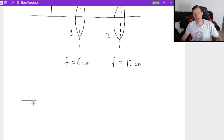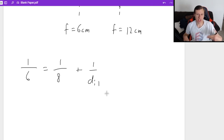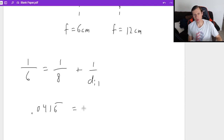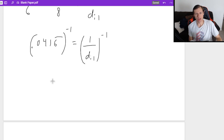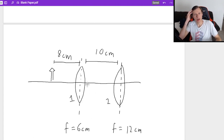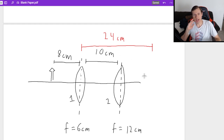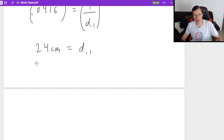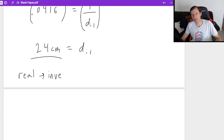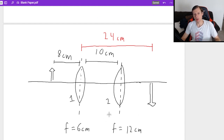For lens one: one over F1 equals one over DO1 plus one over DI1. So one over 6 equals one over 8 plus one over DI1. Solving gives 0.0417 equals one over DI1, and inverting gives DI1 equals 24 centimeters. Since that's positive, the image is real and inverted. Notably, 24 centimeters is greater than the 10-centimeter lens separation, so the first image actually falls on the far side of lens two.